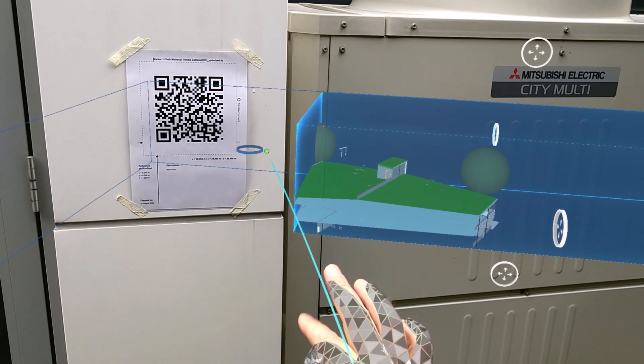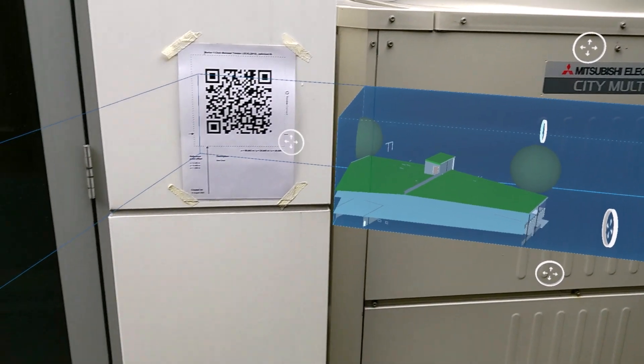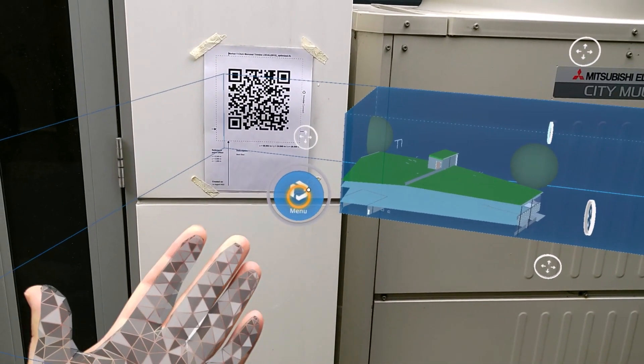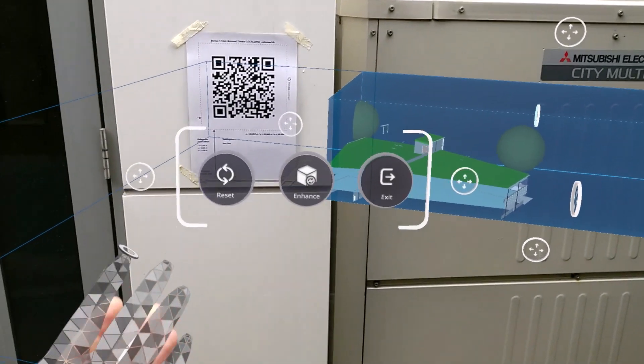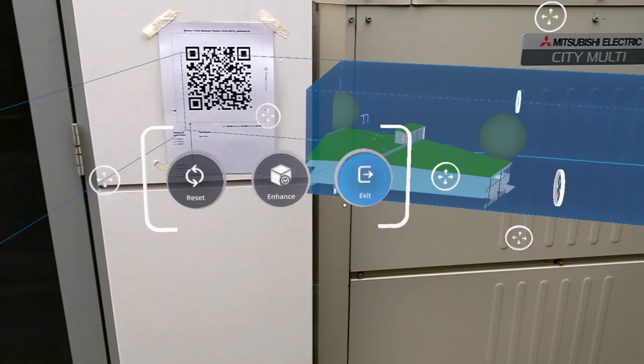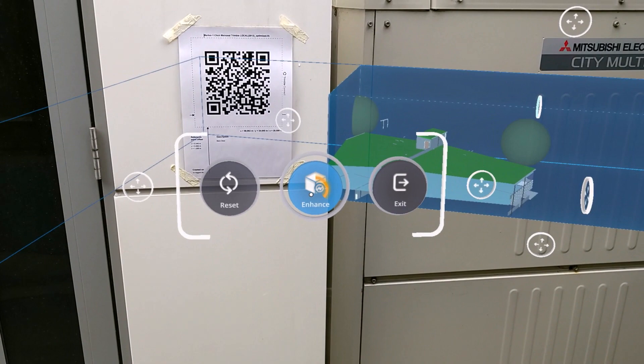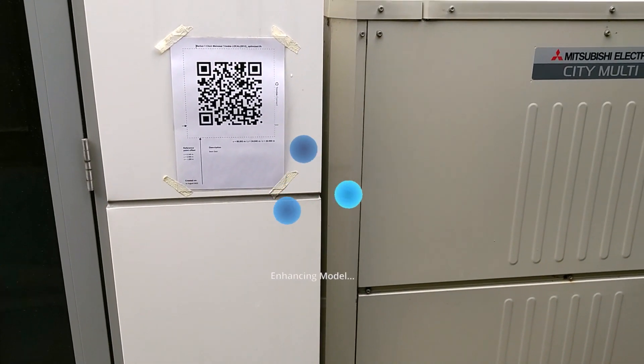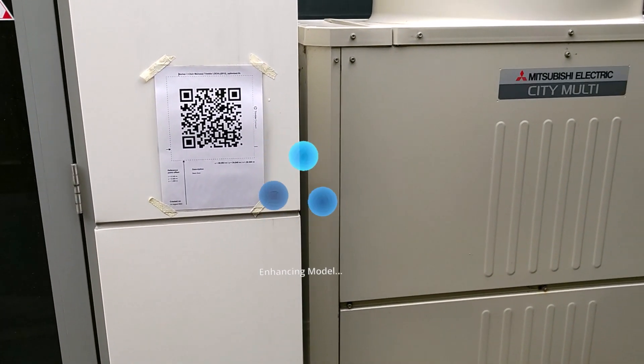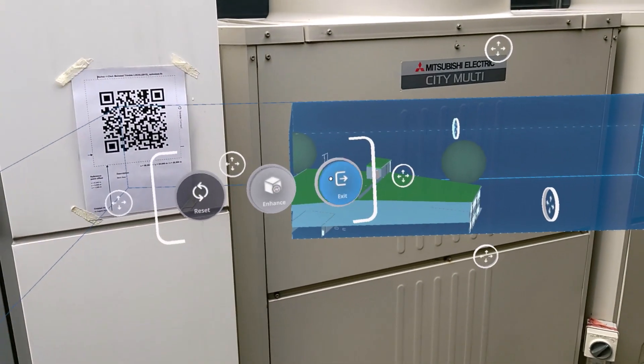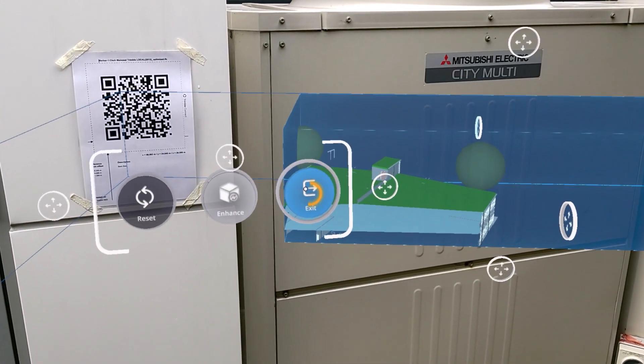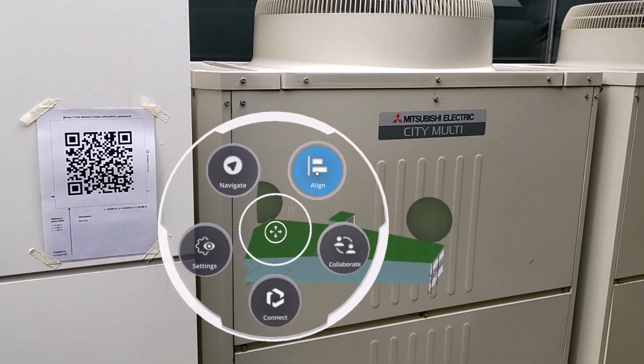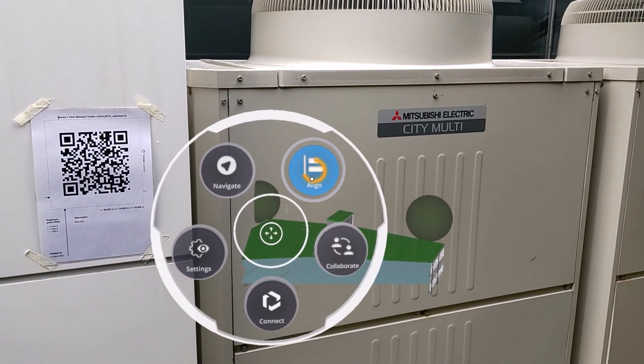You just hover your head gaze over those icons, and that will activate and trigger them. You can be really precise and move really quickly through the menus without having to use your hands.